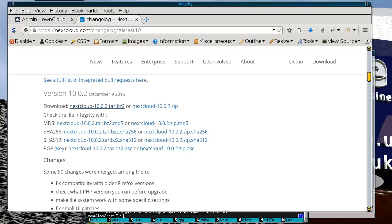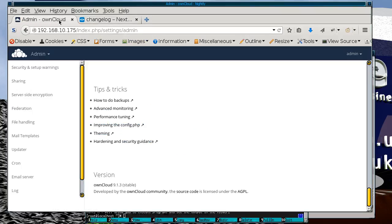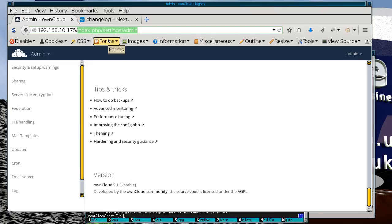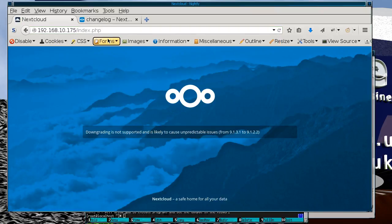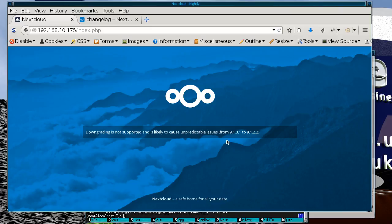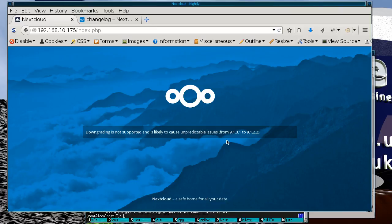So now we're back to our Nextcloud instance. And there's the first surprise. That was version 10 of Nextcloud, and it actually says here that it can't downgrade to 9.1.2.2. So actually Nextcloud 10.0.2 is really Owncloud 9.1.2.2. So you can't actually upgrade from 9.1.3 to 10.0.2. So of course, back we go.